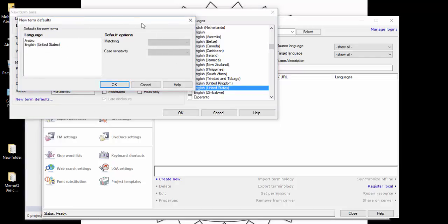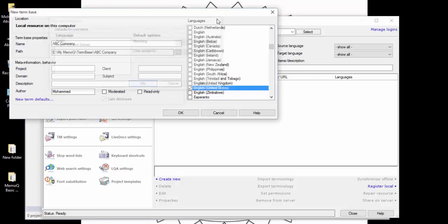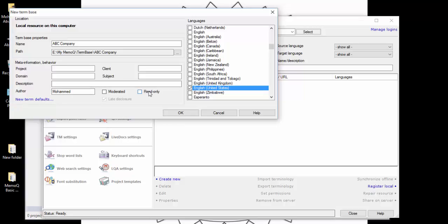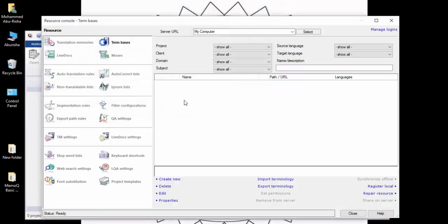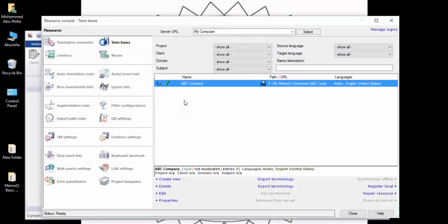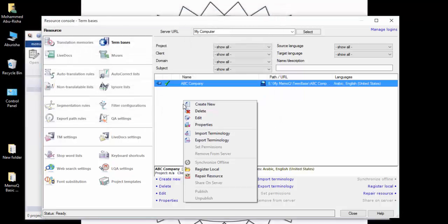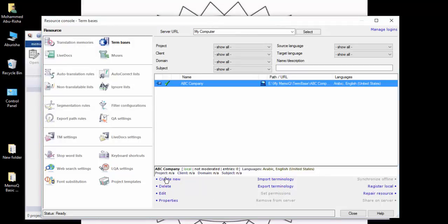Scroll down and select English United States. You will see other options here. New Term Defaults and Read Only are important options but we will discuss them when we go through a translation project, not now. Click OK and now you have a term base.